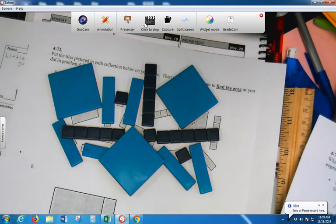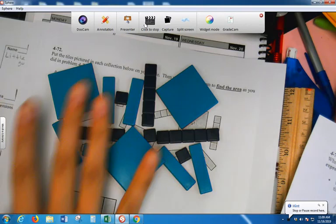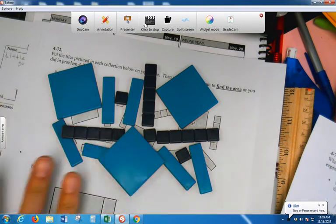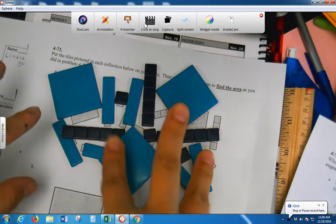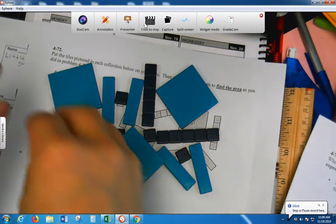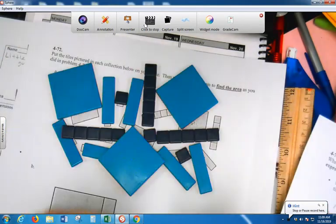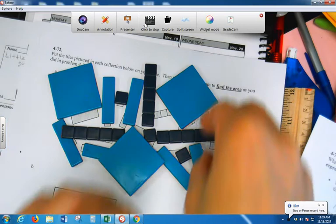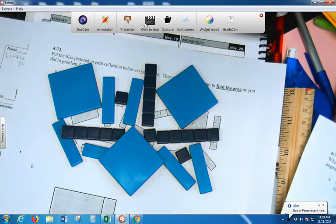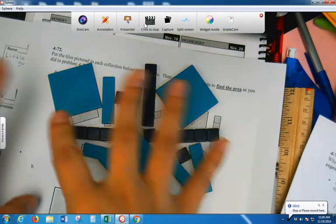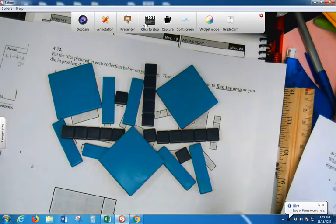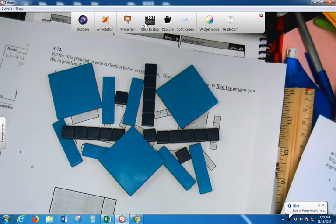So, good thing is that you only have these tiles out. So go ahead and sort them. Make three different sections, because there's three different types of tiles. Put them together. Organize them. Go ahead and organize this on your paper.